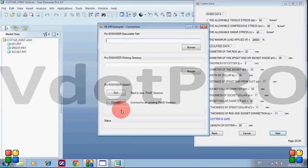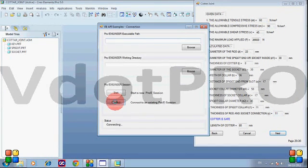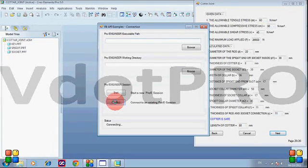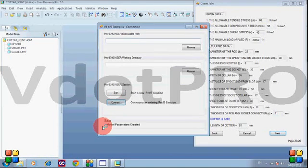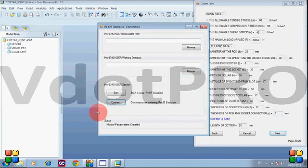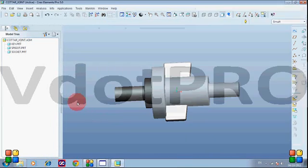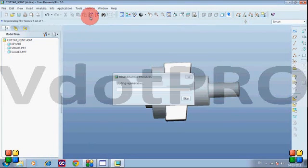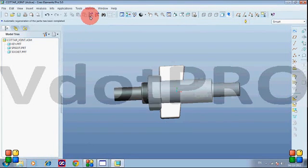Now we will connect with Pro-E software. The model parameters have been created and we will regenerate the model.